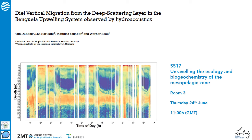Hello everybody and thanks for joining the talk on diel vertical migration from the deep scattering layer in the Benguela upwelling system. My name is Tim Dudek and together with my co-authors I'm presenting our research in session 17, Unraveling the Ecology and Biogeochemistry of the Mesopelagic Zone.